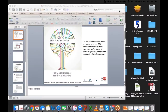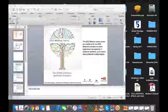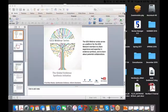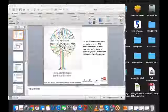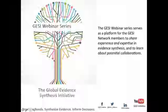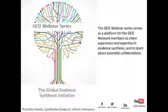Hello, everyone. Thank you for joining us today on our GASI webinar session. The GASI webinar series serves as a platform for the GASI network members to share experience and expertise in evidence synthesis and to learn about potential collaborations.